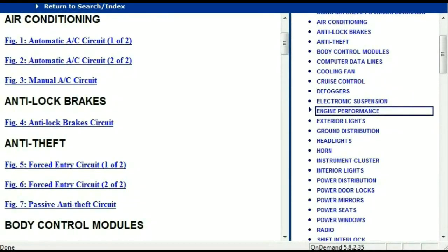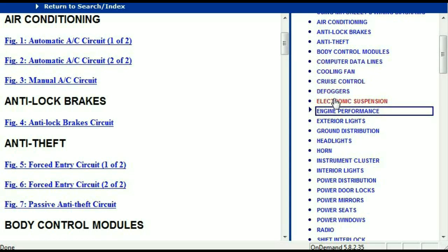Once the document is in your hands, it's going to look like this. It has different chapters, and those chapters are different units within the vehicle which have got electrical circuits. For example, the air conditioner is a chapter on its own, which has circuit diagrams for the automatic and the manual. Then we've got the anti-lock brakes, anti-theft, body control modules, computer data lines, cooling fans, cruise control, defoggers, electronic suspension, and so forth.